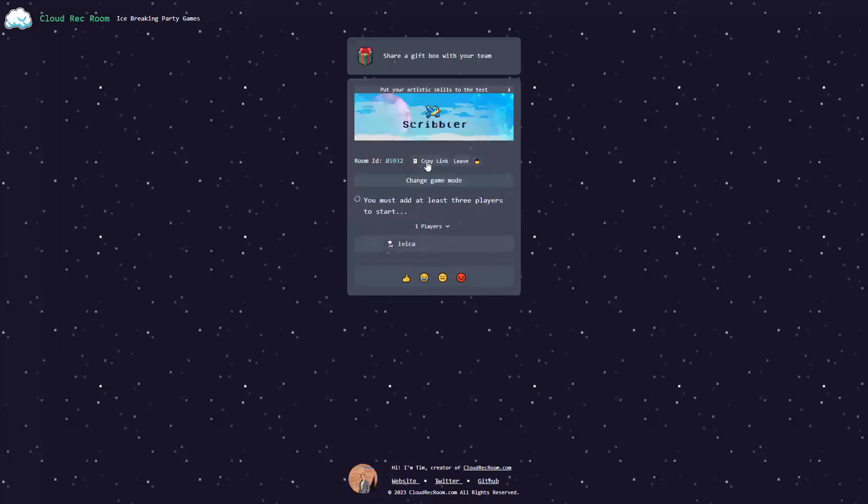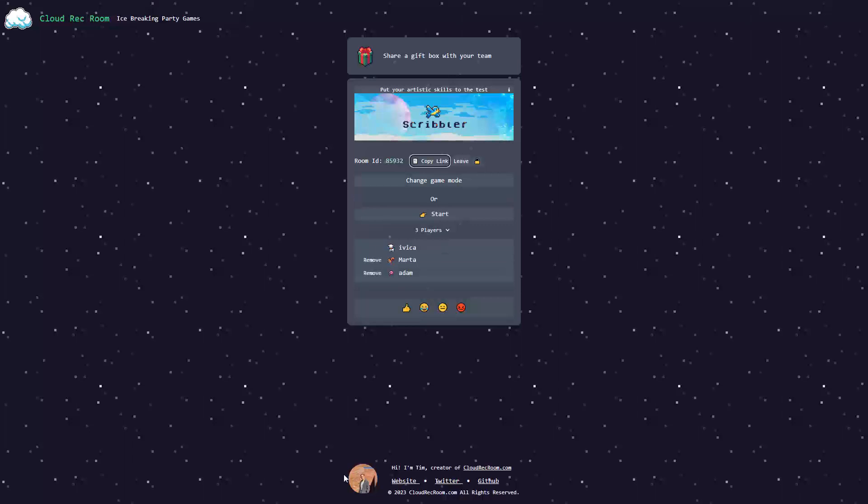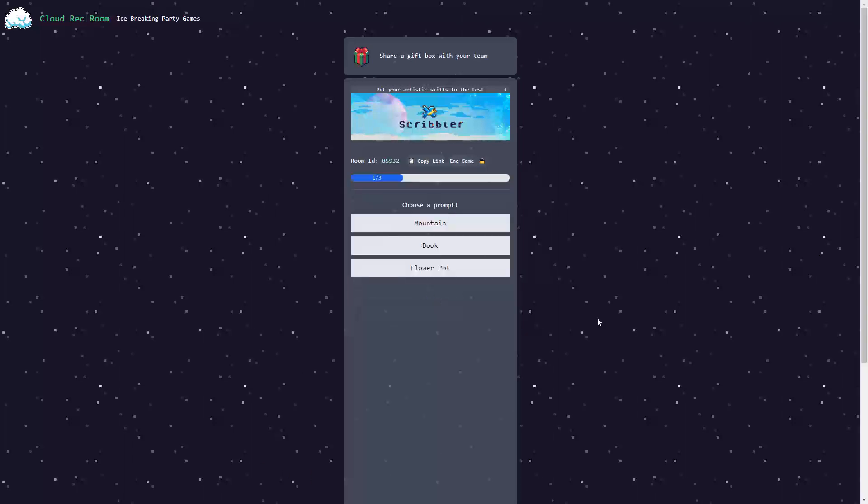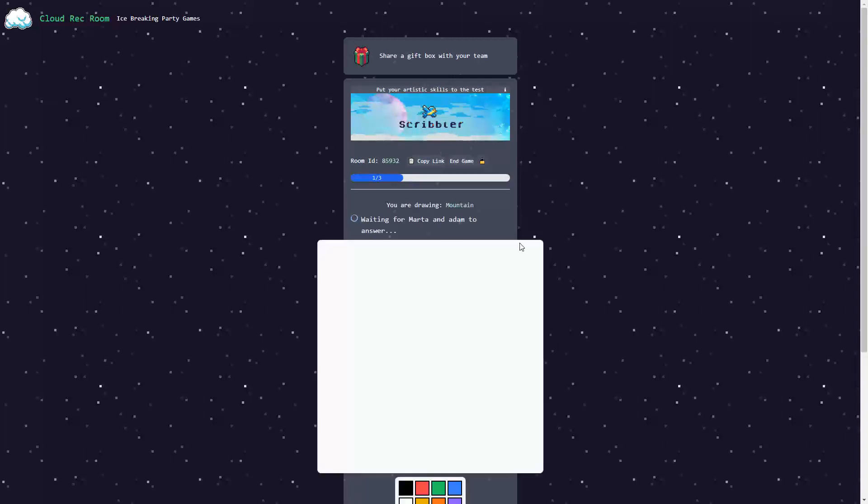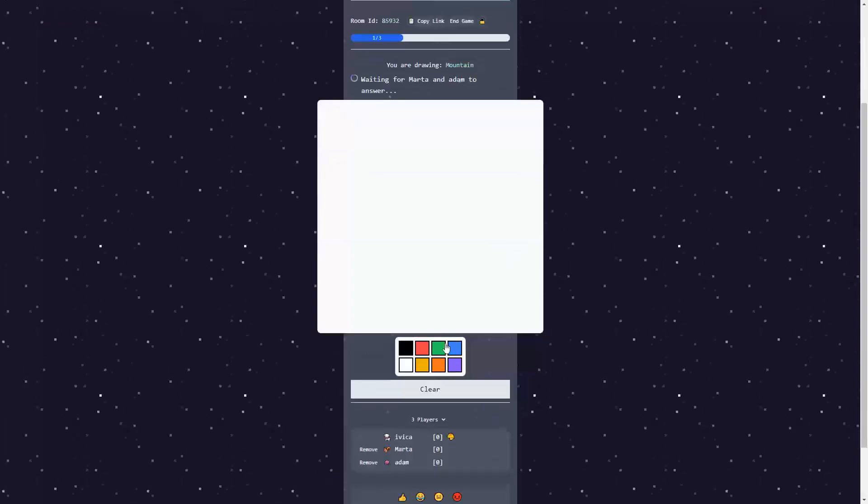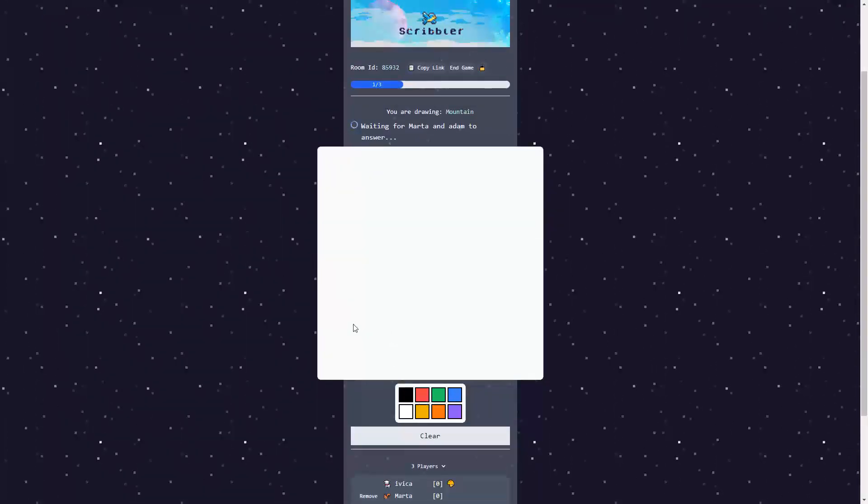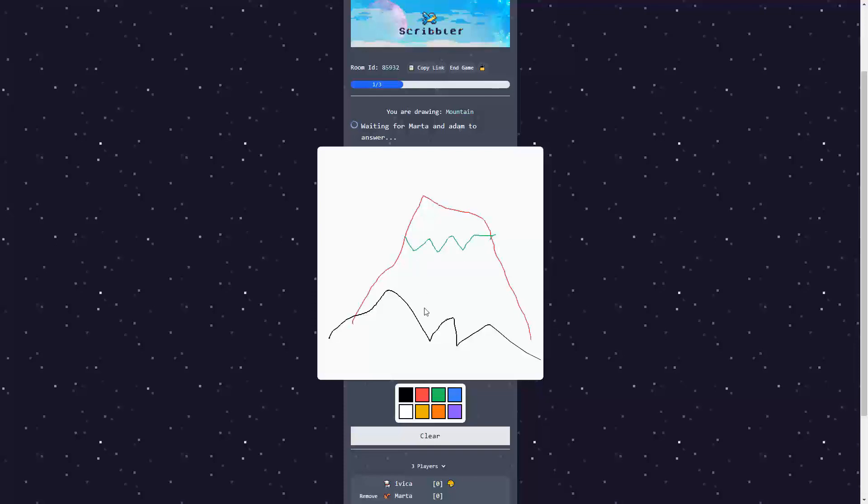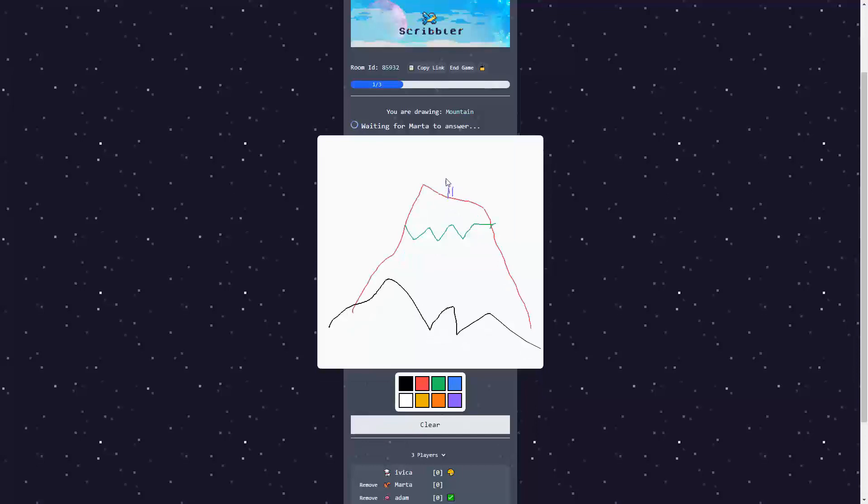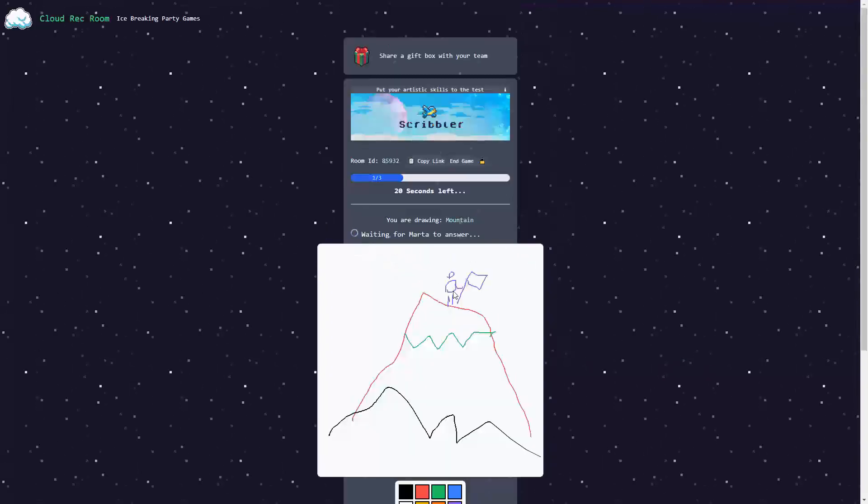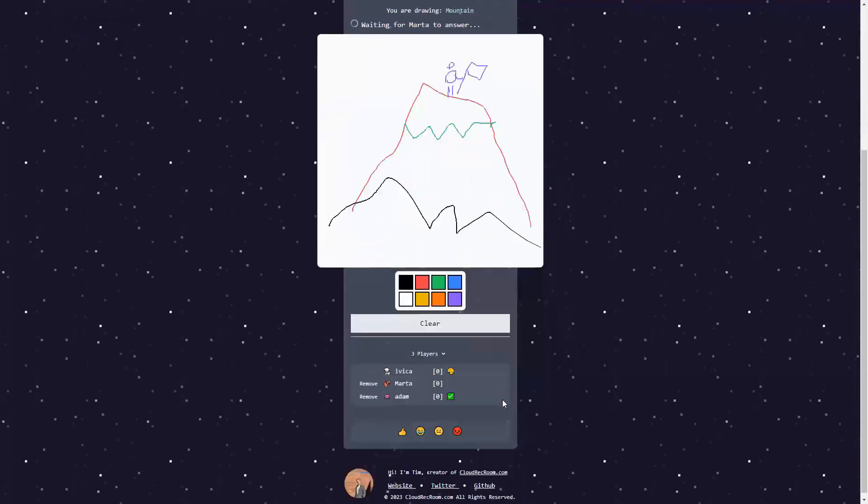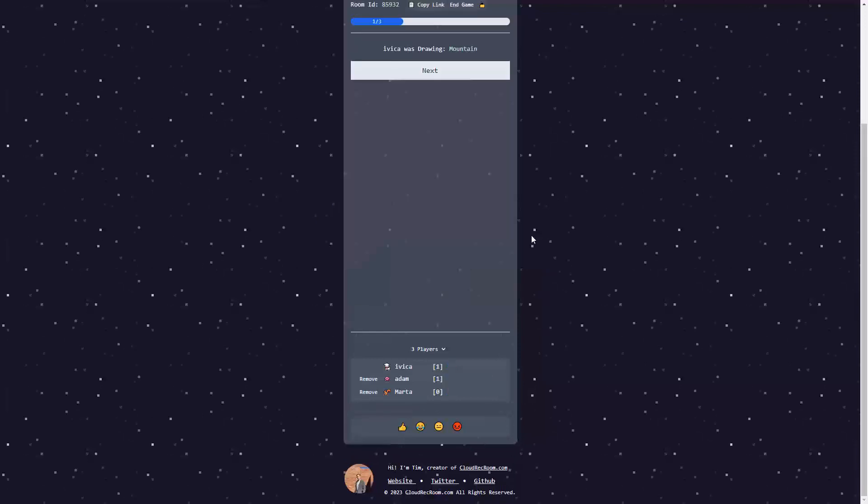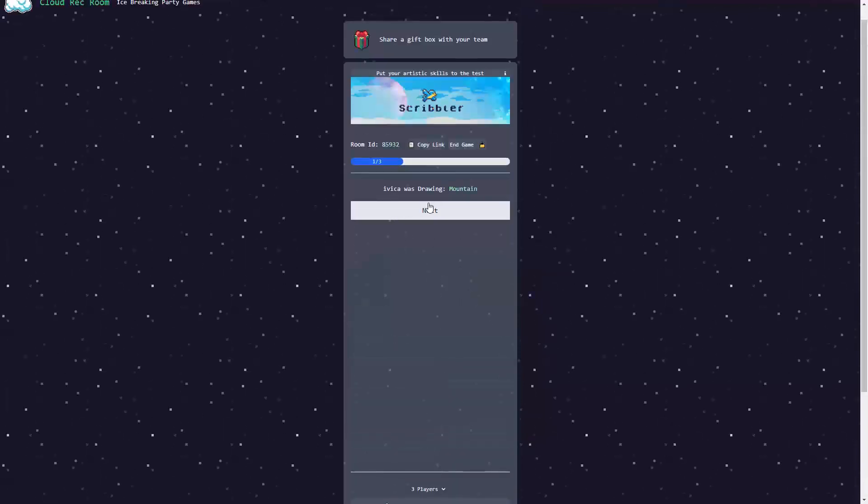Here is my room. Let's share that room with my friends. Here is Marta, here is Adam. Let's start. Choose a prompt. Mountain, book, flowerpot, mountain. I can draw here. And I'm going to draw things like this. Maybe the colors are a bit weird. But let's make a little person here who conquered the same mountain. And this is my mountain. And it's a drawing mountain.